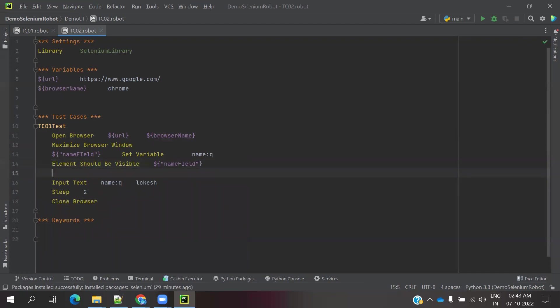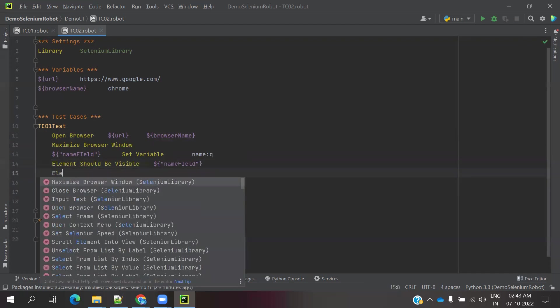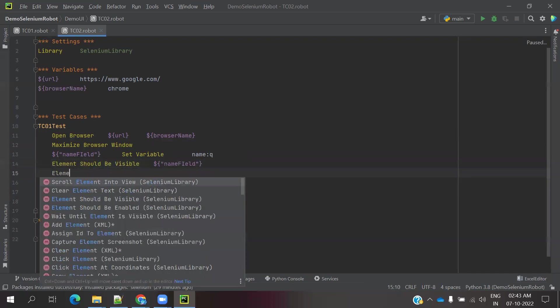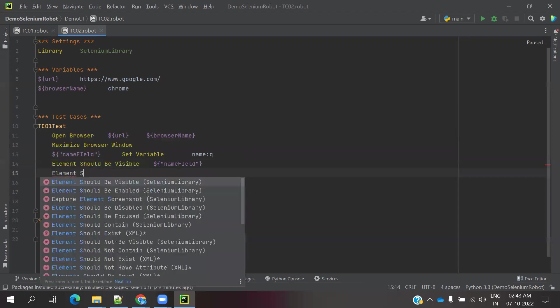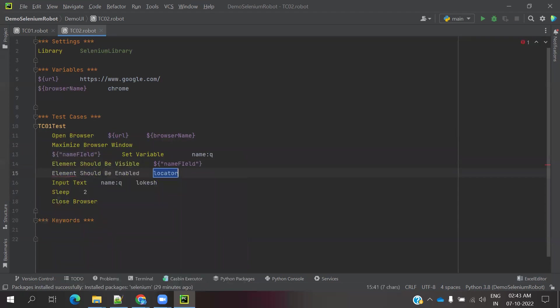And element should be enabled and I need to specify the location. These two things we can check whether this particular textbox is enabled or not, visible or not, those things.